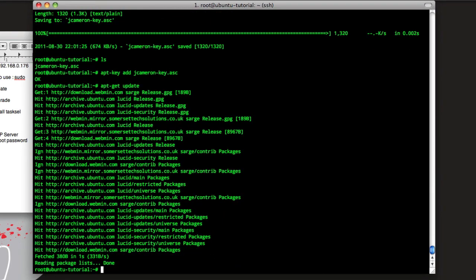Now we need to do our apt-get update again, and this time we shouldn't see the key error, and it worked. So now we can do apt-get install webmin.